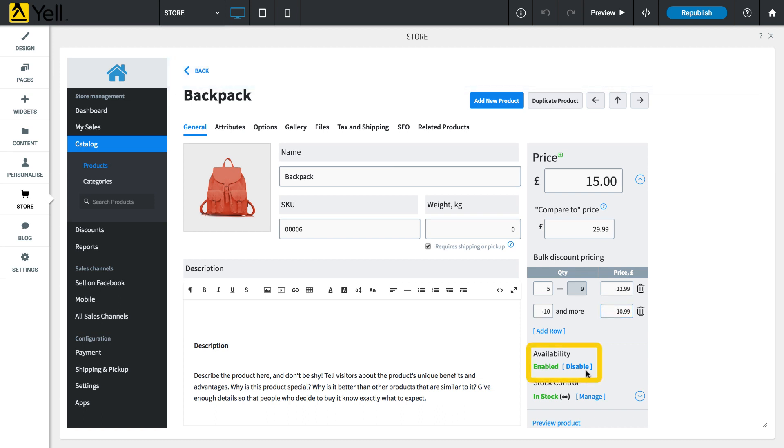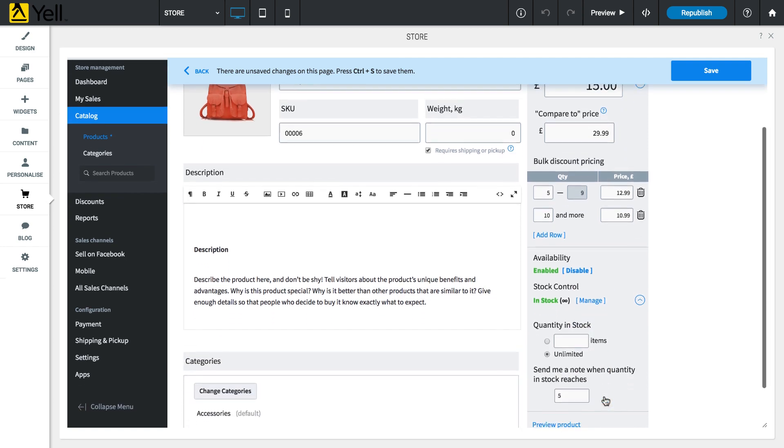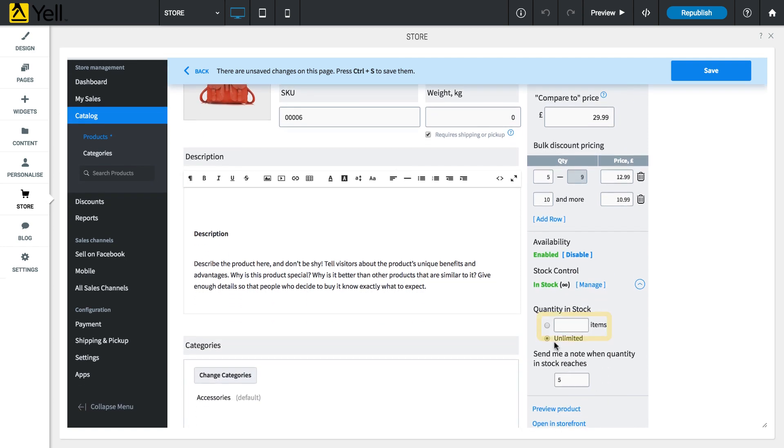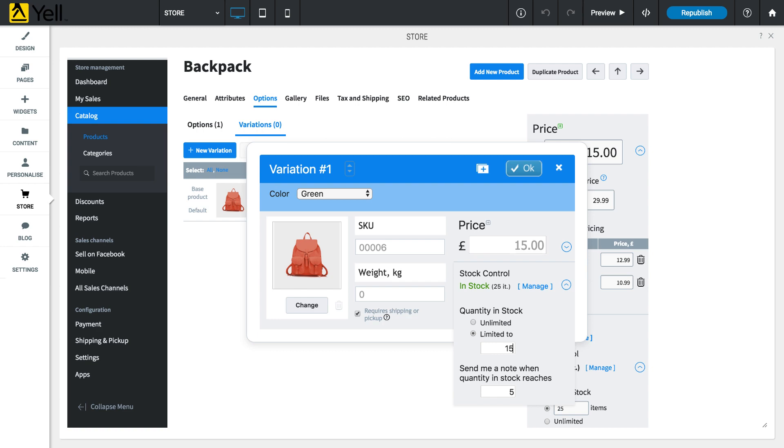The Availability option is used to set whether or not the item will be visible to customers in your store. Use Stock Control to keep track of your product inventory. Click on Manage and enter the number of that product you have in stock. Keep in mind that if a product has more than one variation, you will need to set stock levels for each independently in the Options tab.